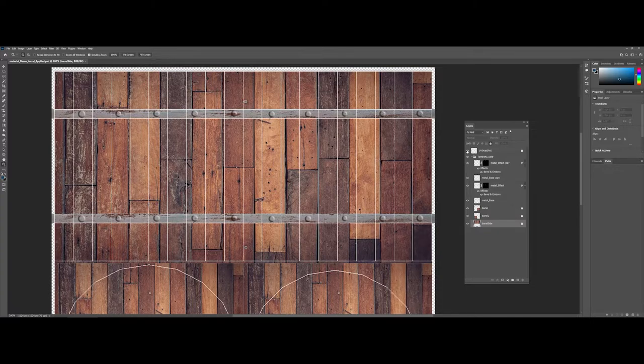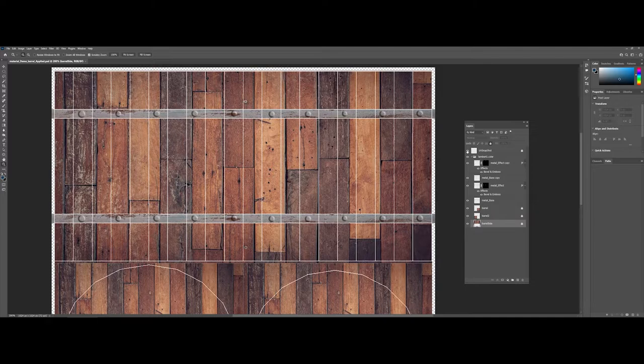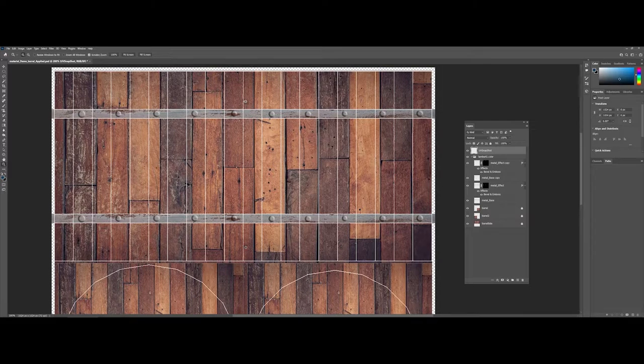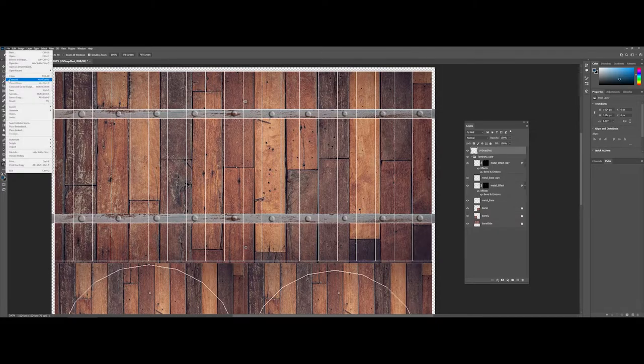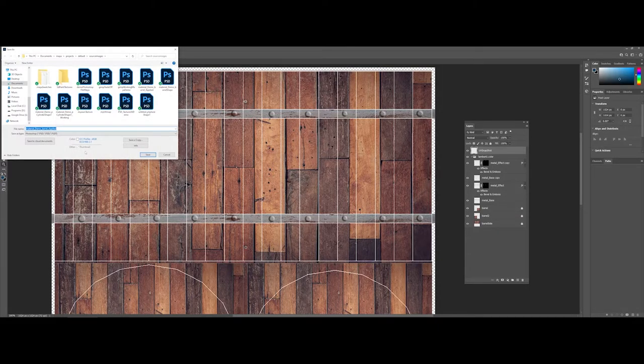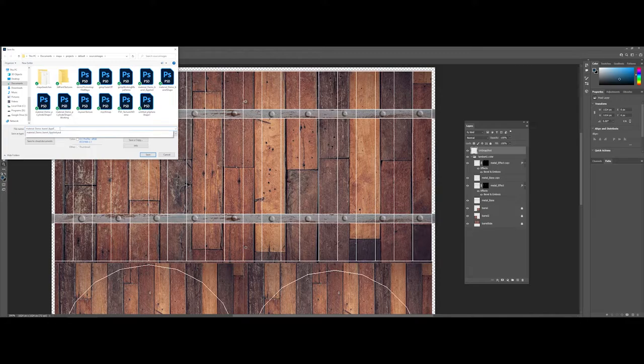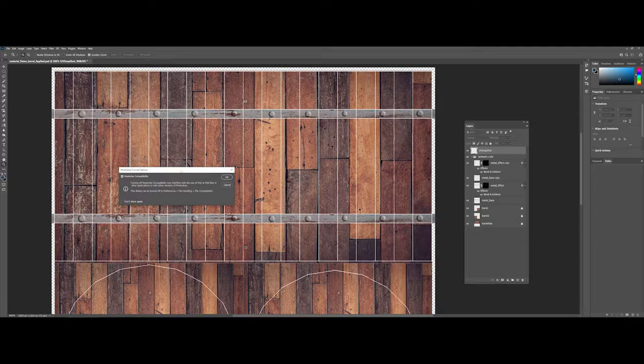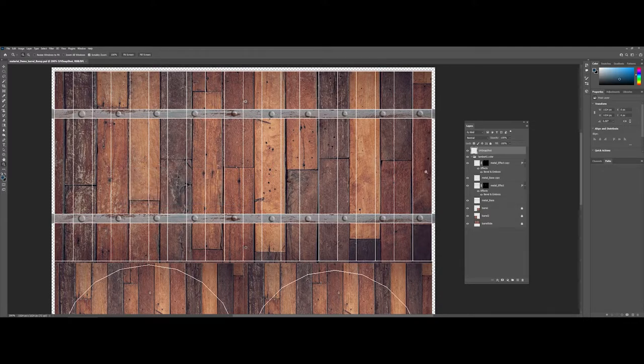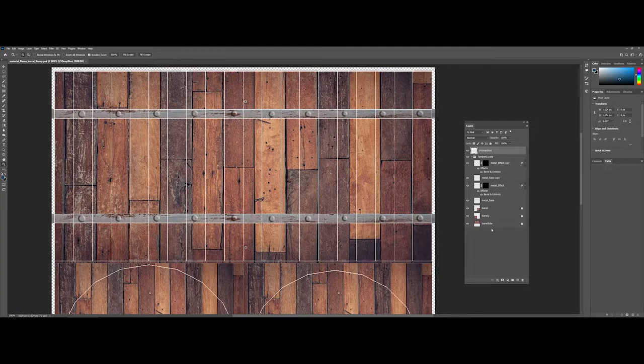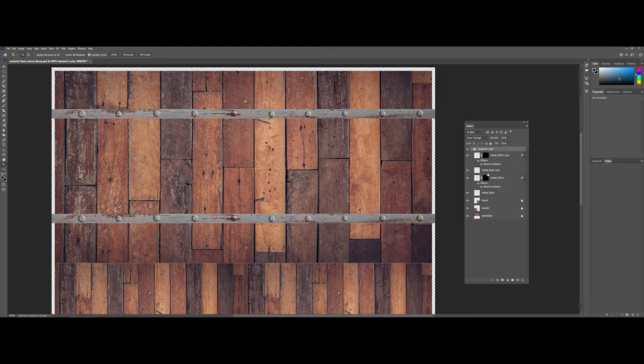To prepare to work with a normal or bump map, I'm going to do a save as and I'll call this bump. I'm going to get rid of a lot of this extra stuff and condense my overall project. I'll get rid of the UV snapshots—I don't need that anymore.